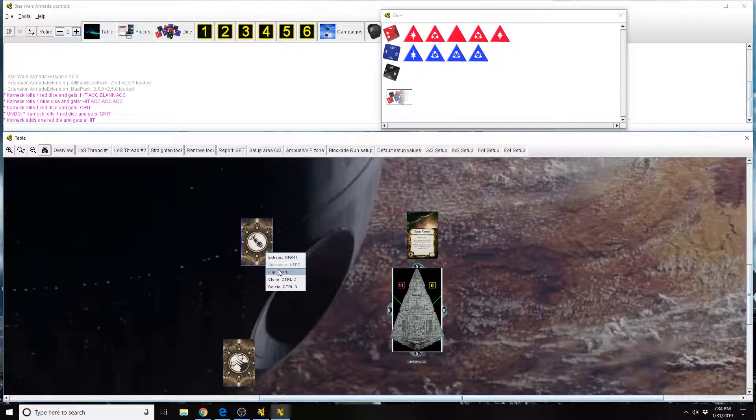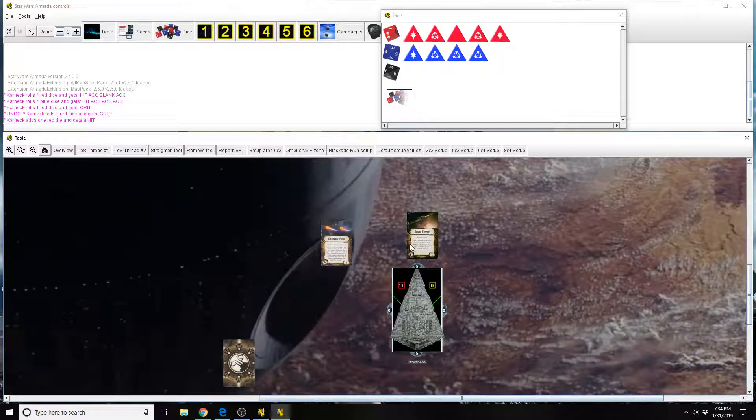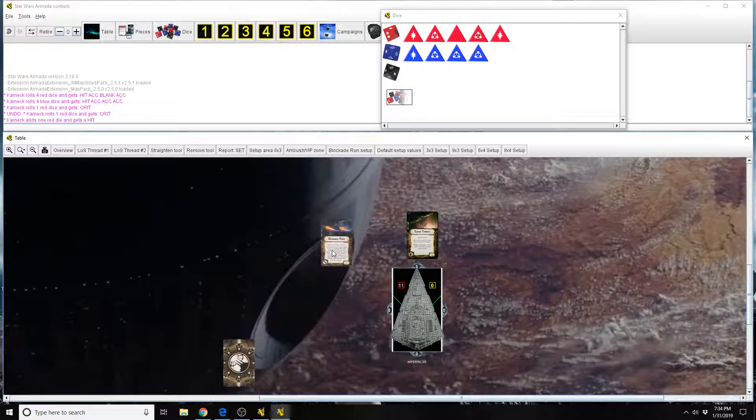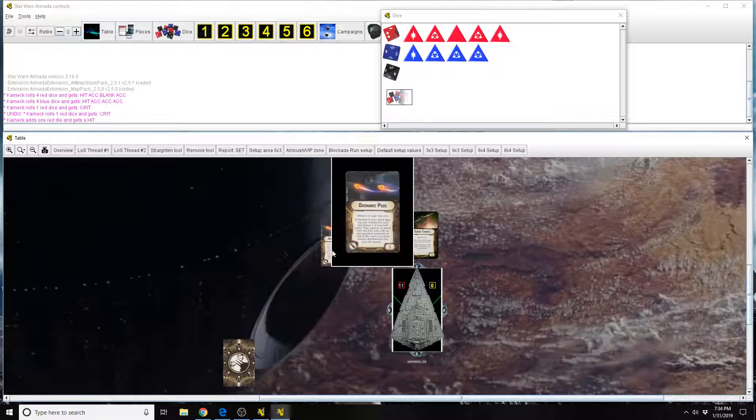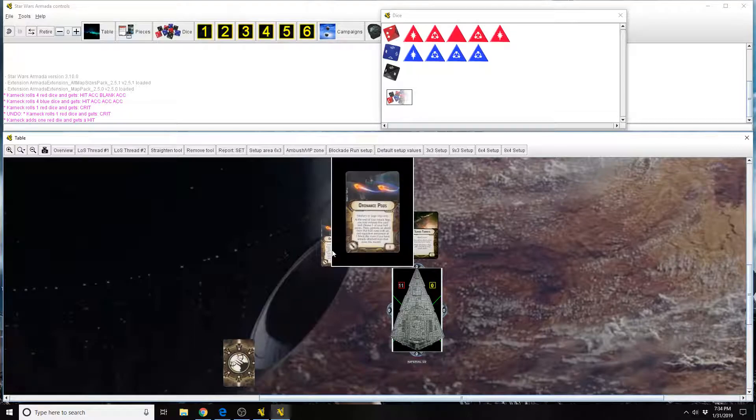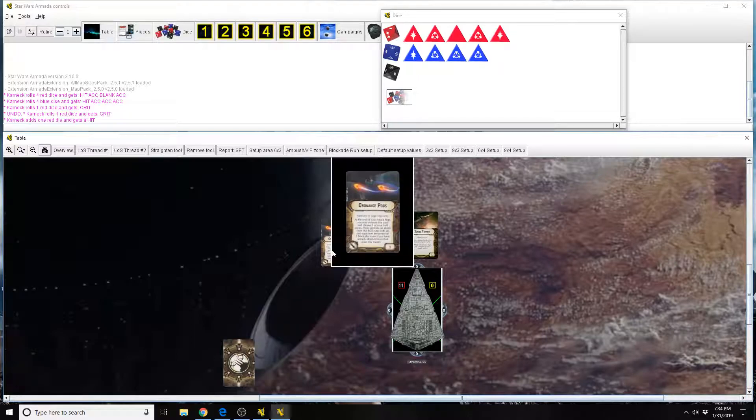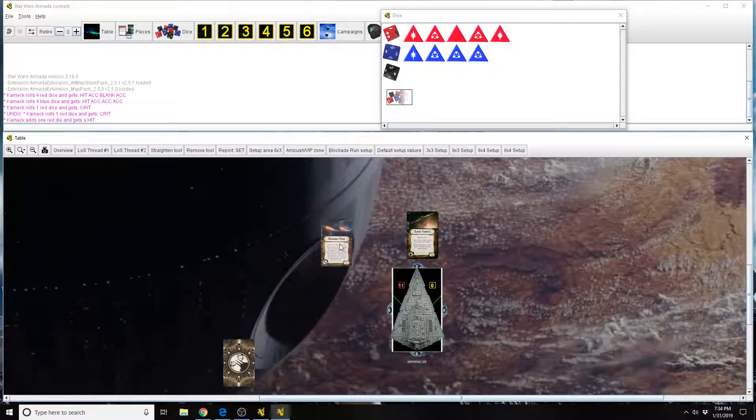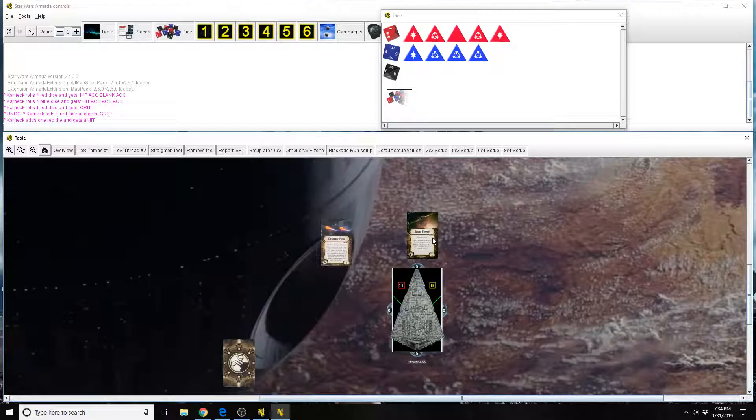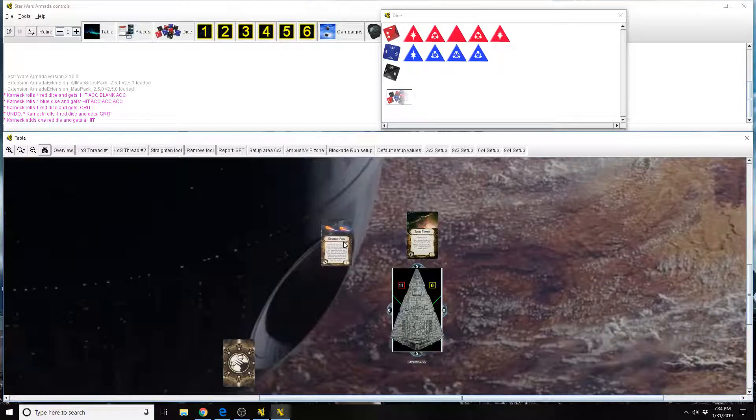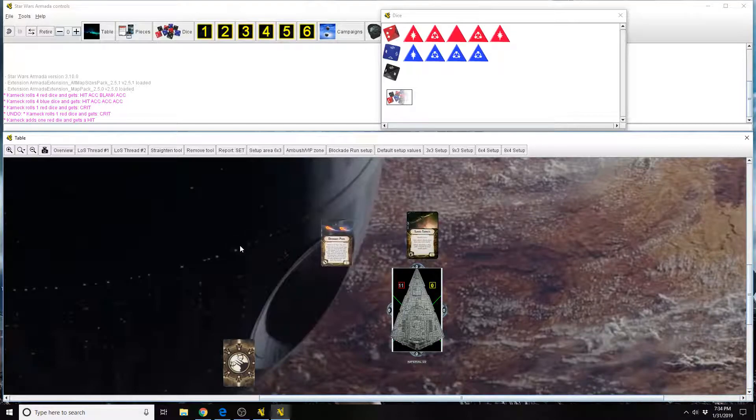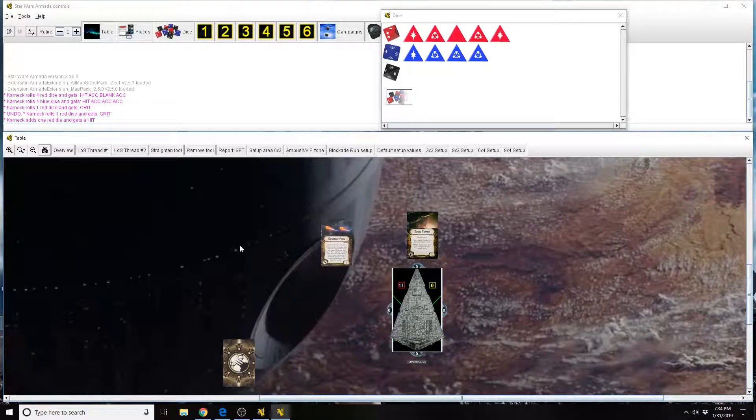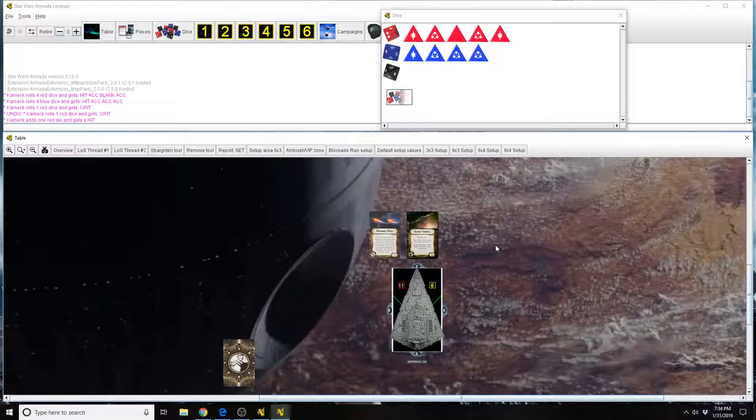What are some other interactions? Let's say that you have a ship that's able to equip a turbo laser slot and an ordnance slot and you have slave turrets equipped and you have ordnance pods equipped, which ordnance pods is at the end of your attack step. You can exhaust this card to choose one of your hull zones to make an anti-squadron attack from that hull zone with an anti-squadron armament of one black die, even if you've already attacked from that hull zone this round. Unfortunately, if you have slave turrets and you attacked anything, you cannot use ordnance pods because again, you can only attack once per round. You would not be able to use ordnance pods. So there's no reason to ever combo those two cards, ever. Don't do it. It's not worth it.